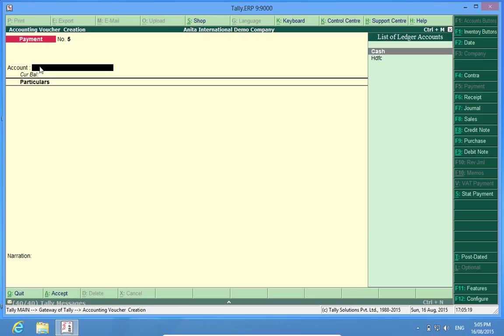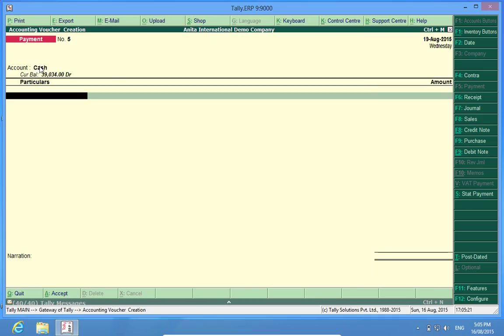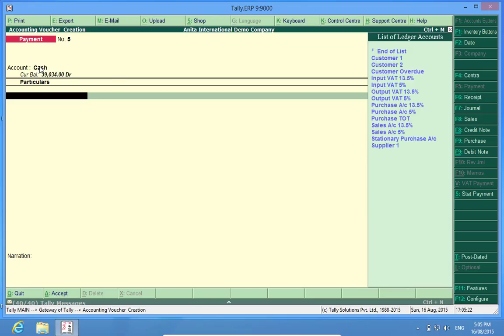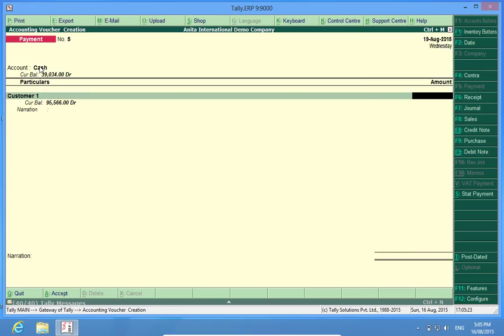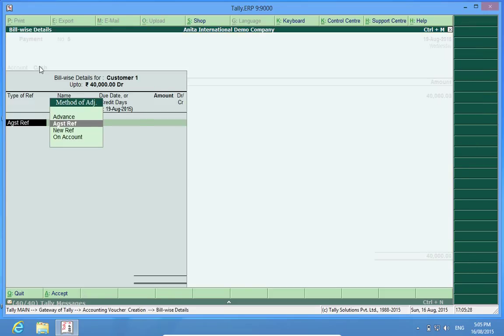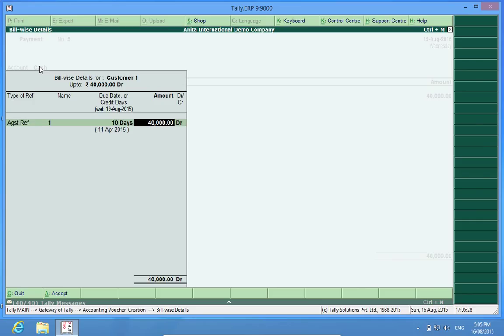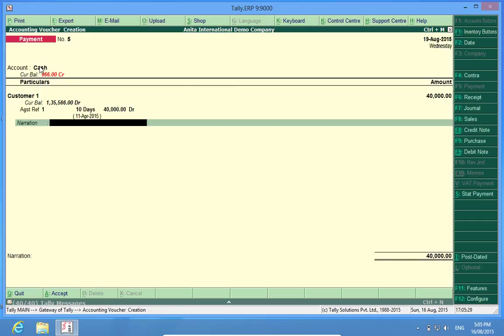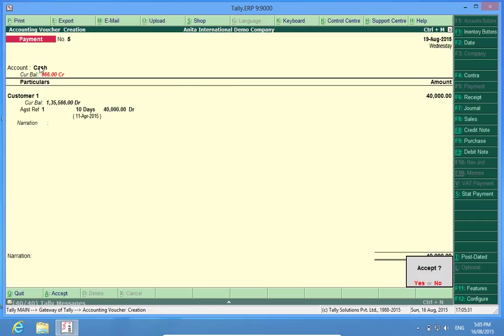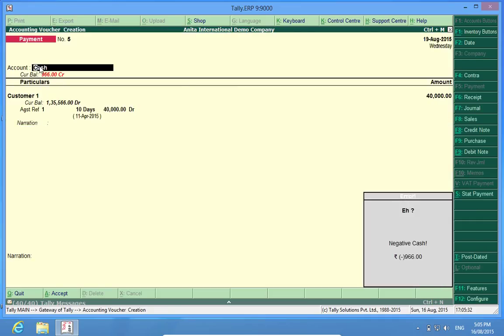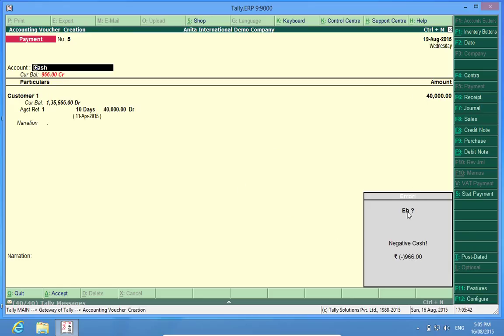Now let's see what happens with the same customer. I make 40,000. What it says is the cash is negative by 966 rupees. It does not allow me to make payments if I do not have cash in hand.